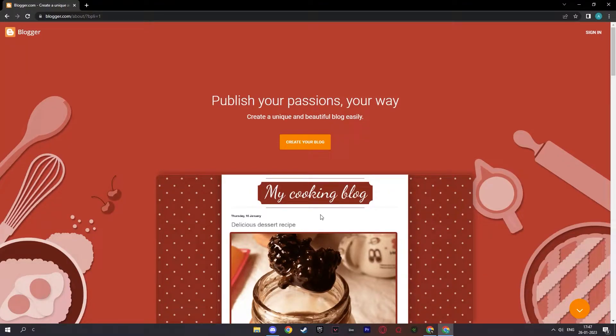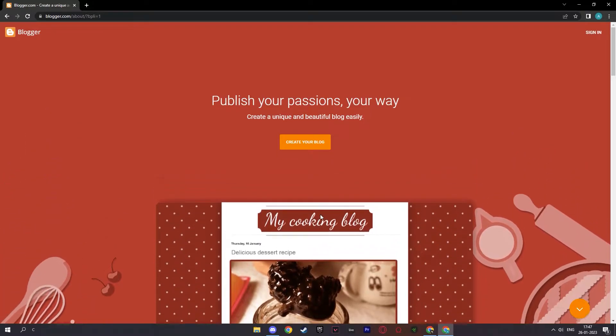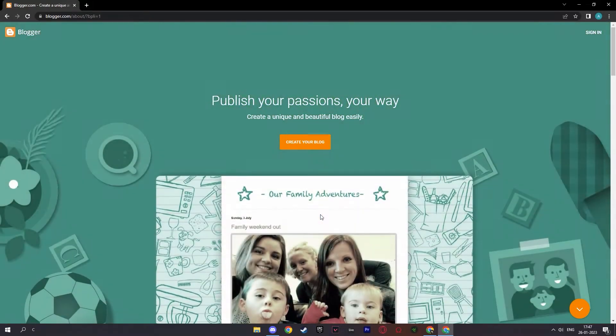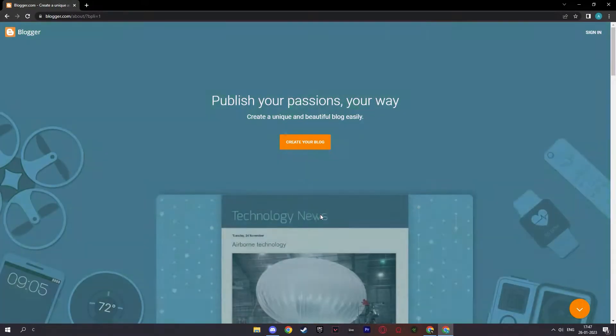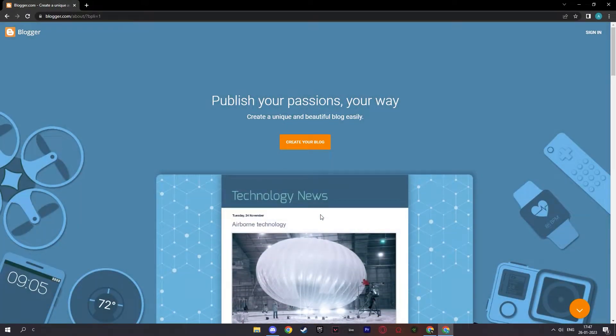Hey everyone, today I will show you how you can create blogs on blogger.com. Make sure to stick till the end of the video so you won't miss any steps. And let's get right into it.